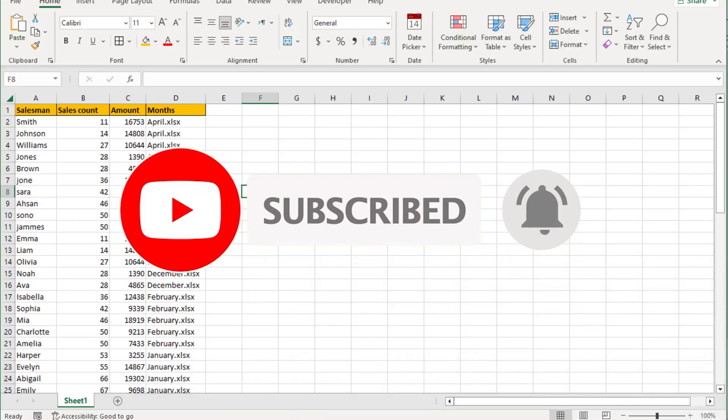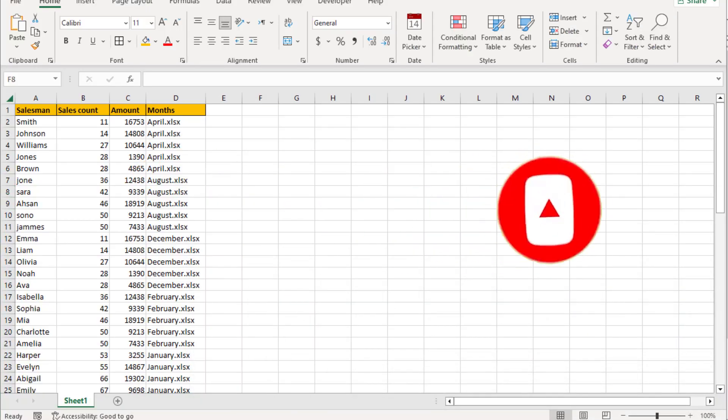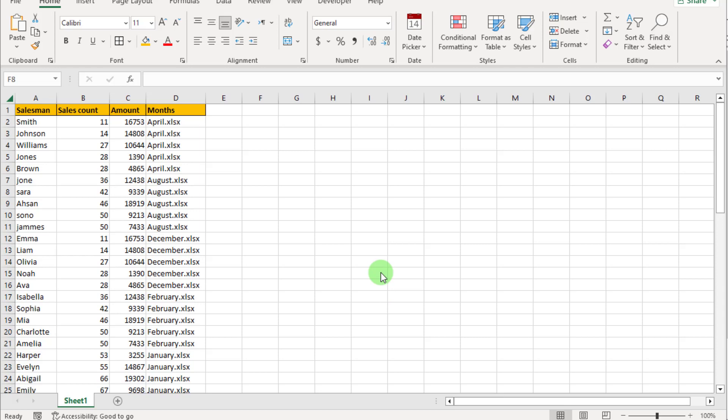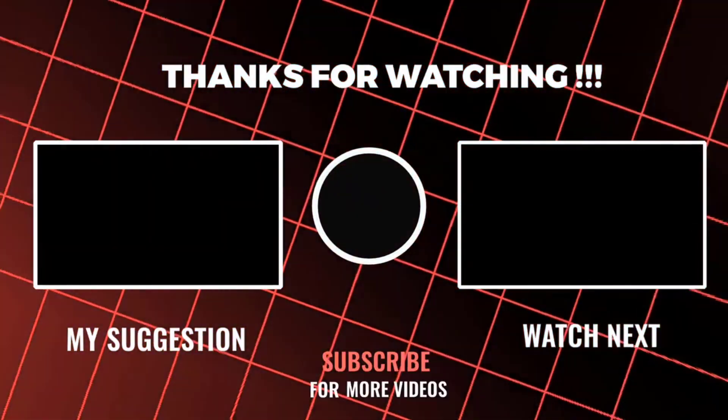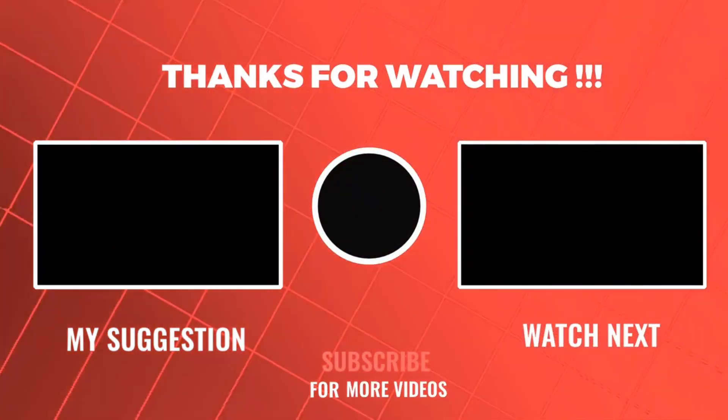Please subscribe to the channel and let me know what other tasks you are trying to automate. Maybe we will make a video about it. Like and press the bell icon. Thanks for watching, I will see you in the next video.